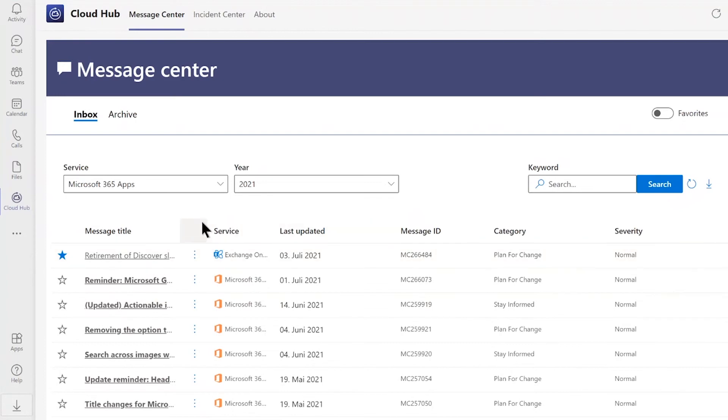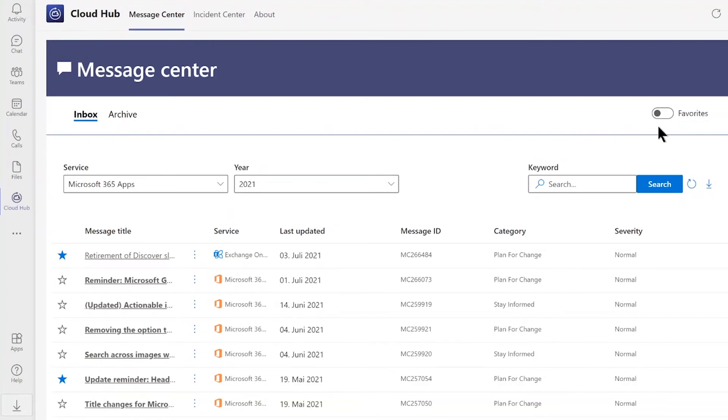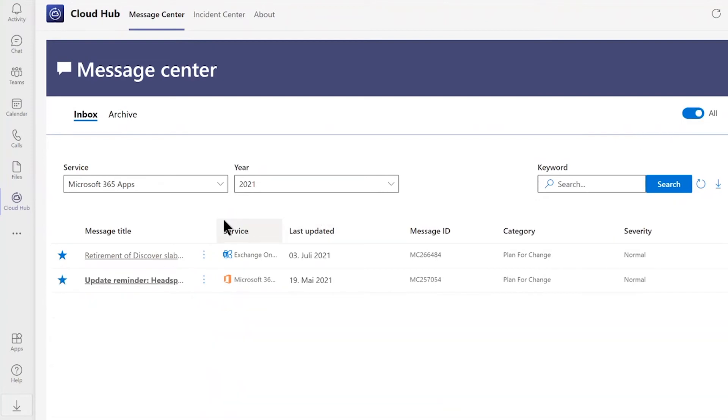Furthermore, you also have the option to sort and mark a message as your favorite. For example, this message is very important to me and I will sort and update this as my favorite. When you now want to see all your favorites, just click here on the right side on favorites and you will get a list of all your favorites.